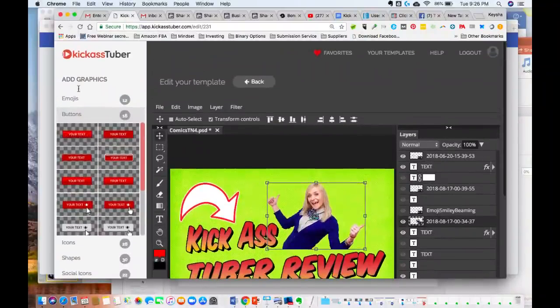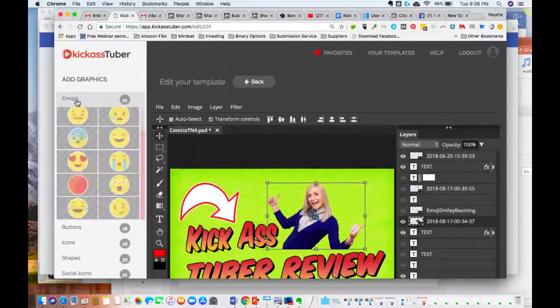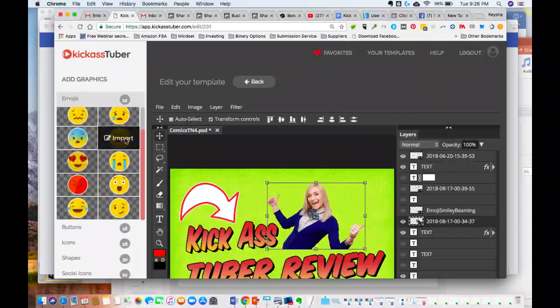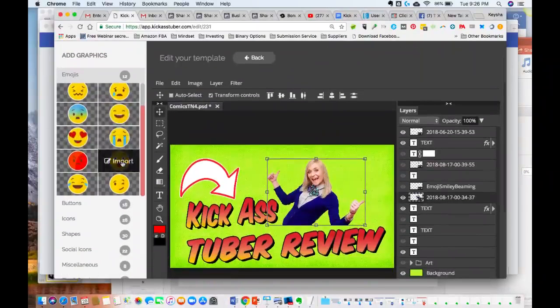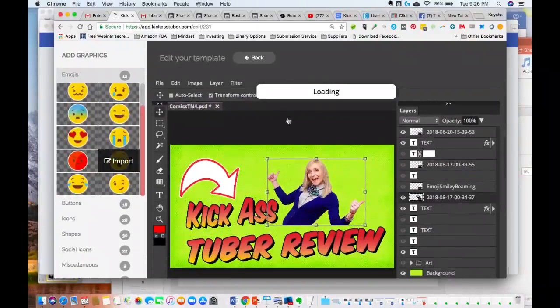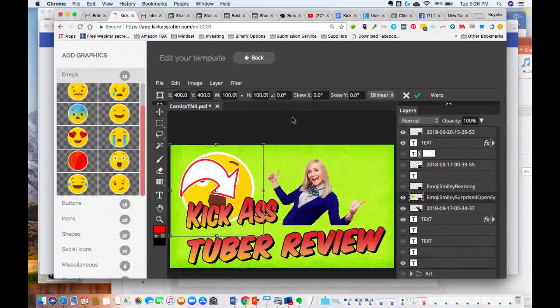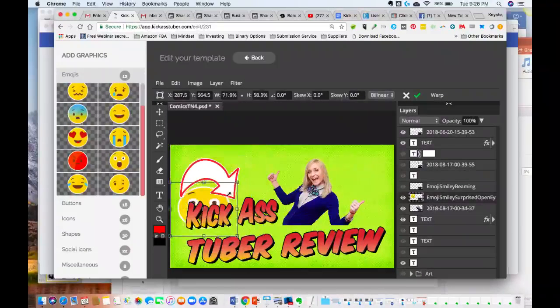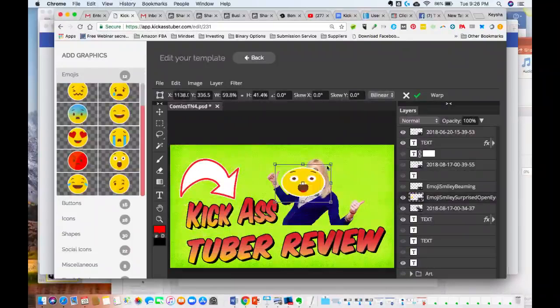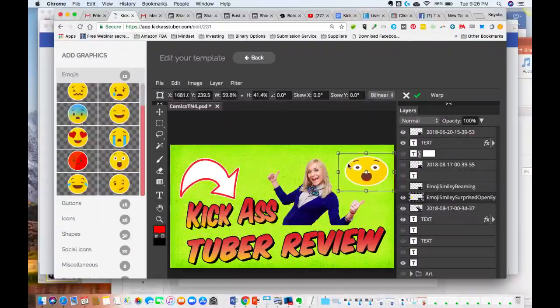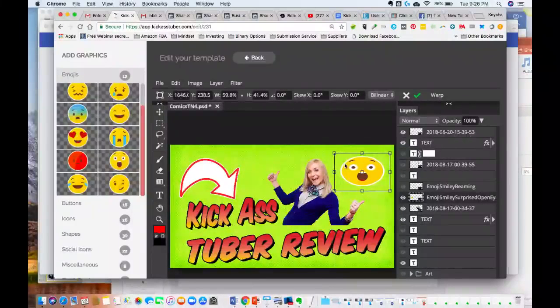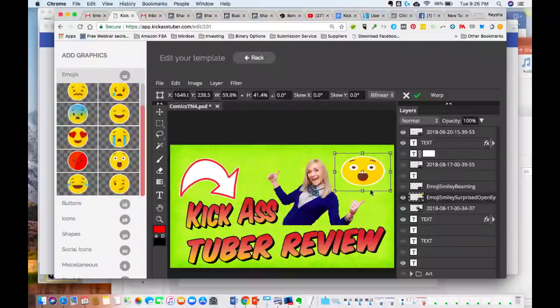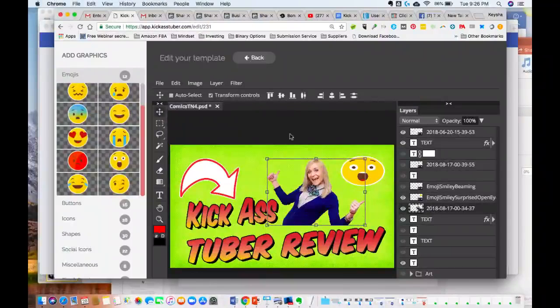If you want to have emojis, which kind of stand out as well, we can put an emoji on here. And let's just make it smaller than that and we can put it over here in the corner. All right, so there you have it.